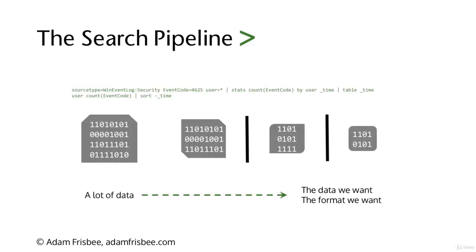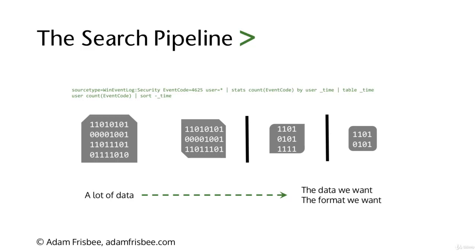Putting that exact search back into our search pipeline, we're getting a lot of data upfront: winEventLog:Security, event code 4625, and every single user. If this is a large organization, there might be a lot of users. Then we're doing a pipe, stats count event code by user and time. Finally, we are visualizing it with a table that has the timestamp, the user, and the count of event code, sorting by time.